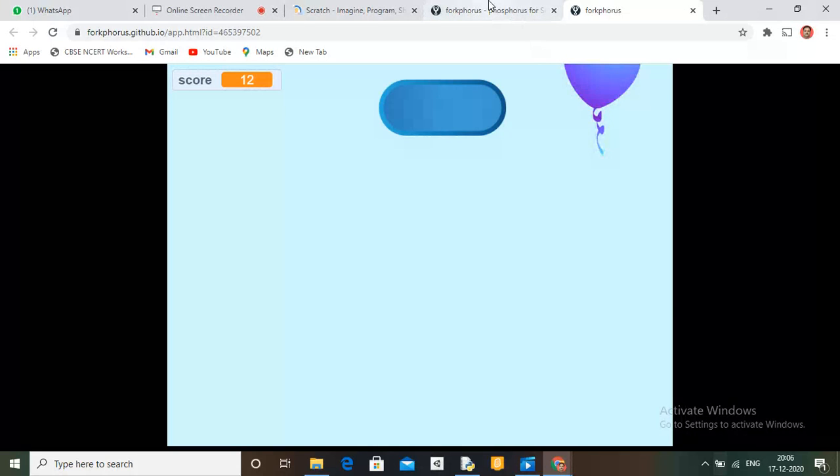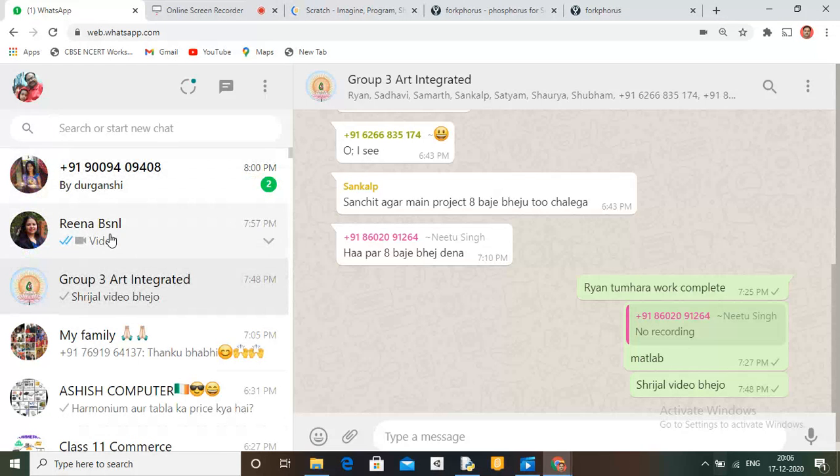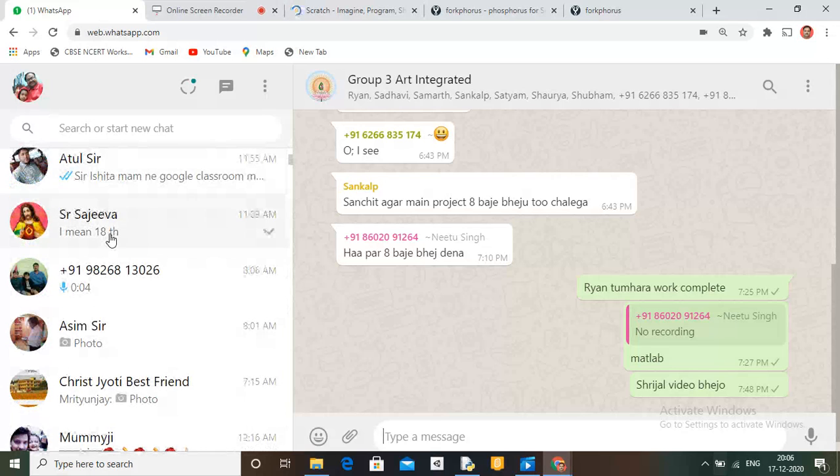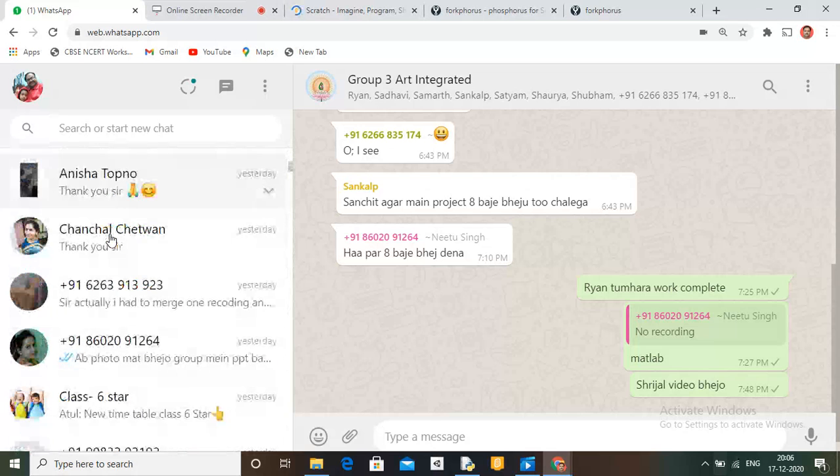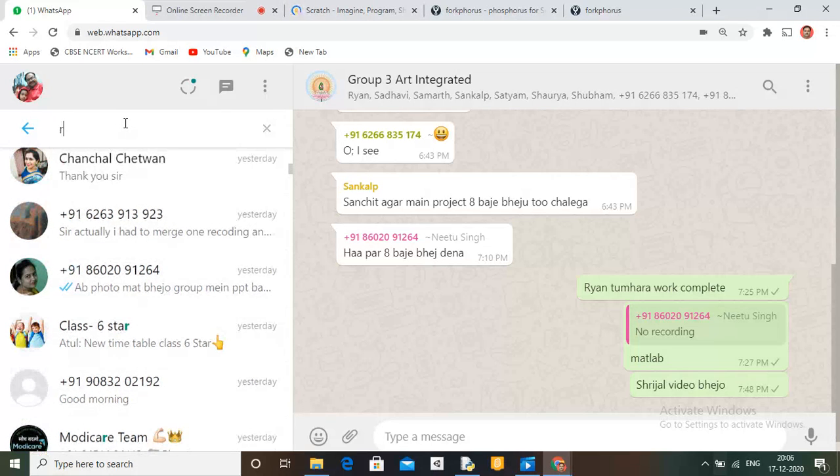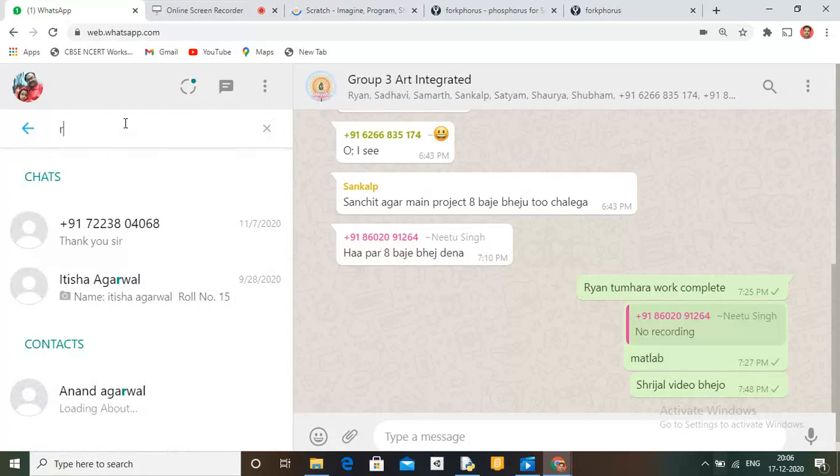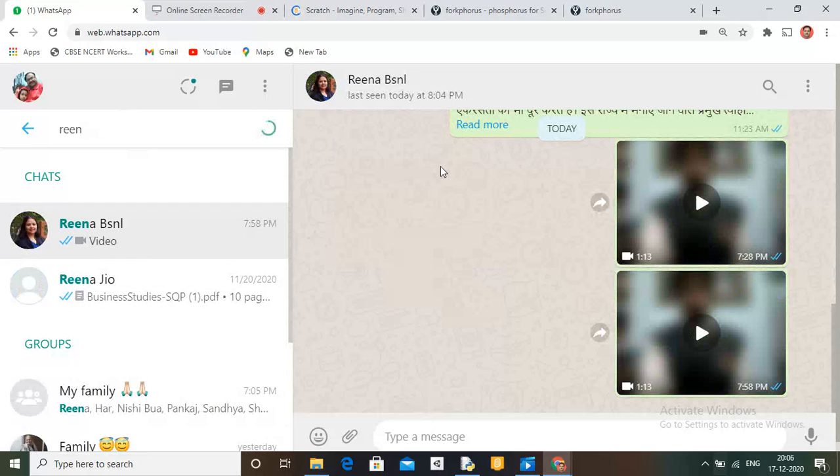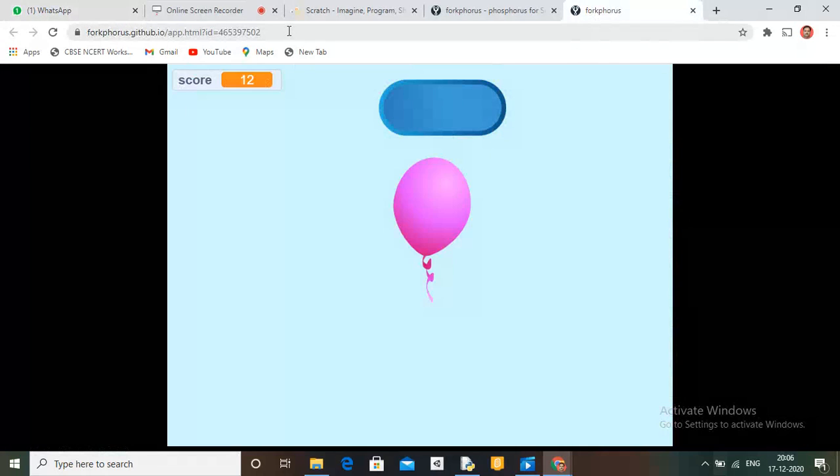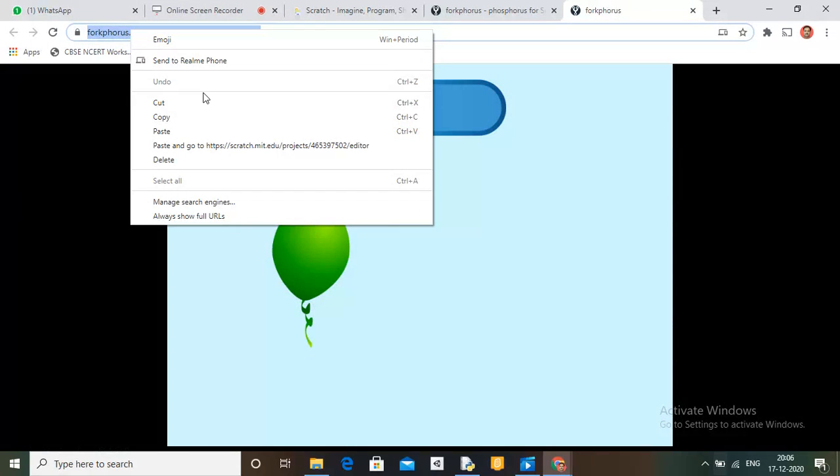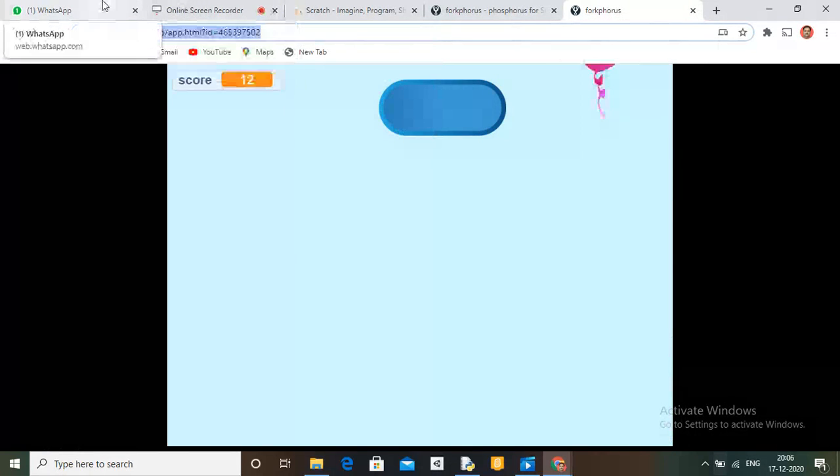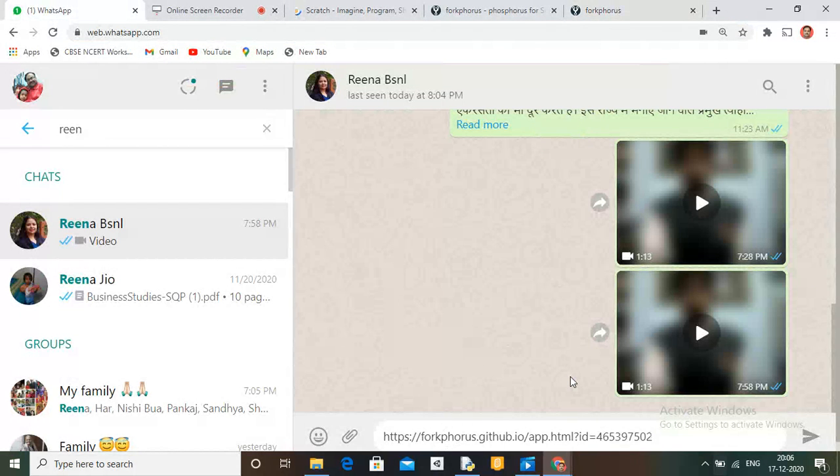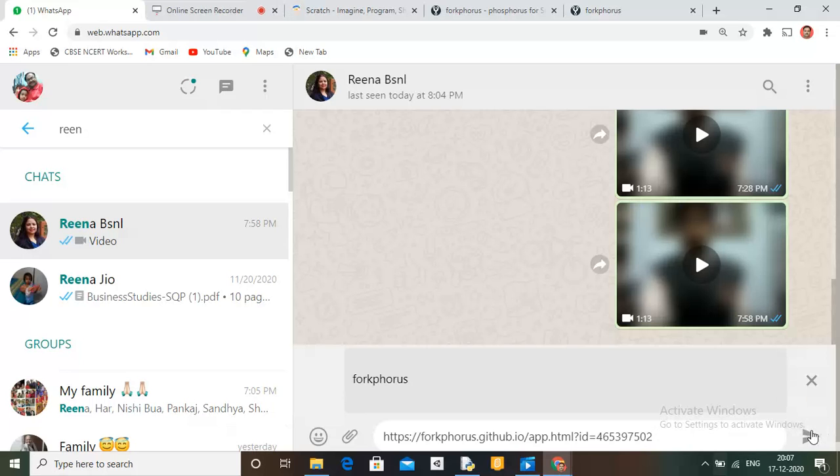Now, if you want to share it with someone, just go to WhatsApp. Take any number. Yes, so here, just go on this first one and copy this link. Copy. Go to WhatsApp and paste it here and post it. Now you will see that your game is now made to an exe file.